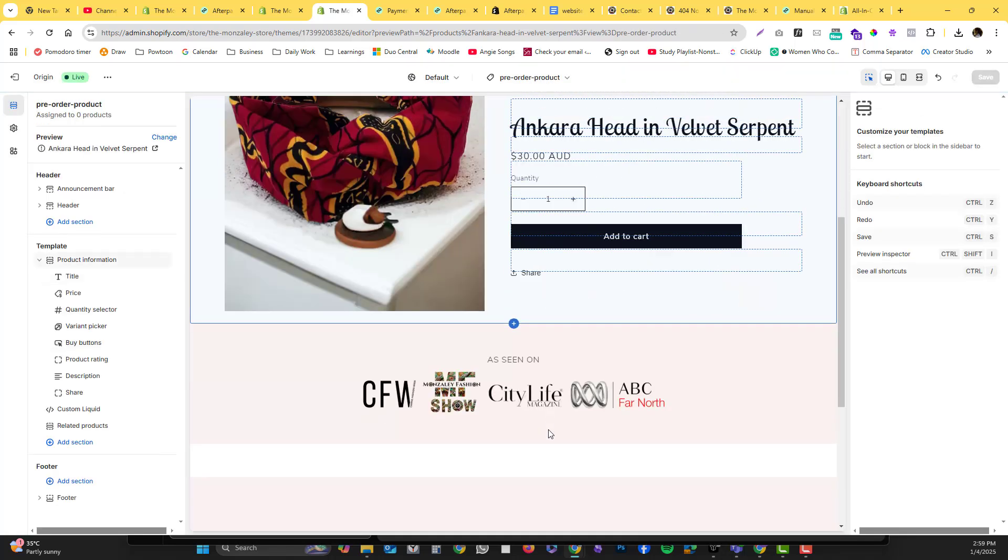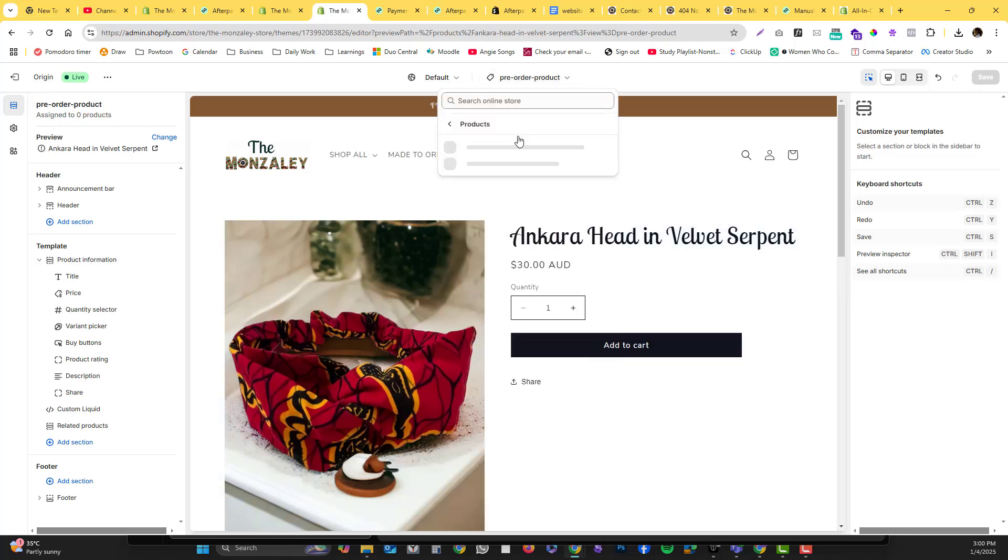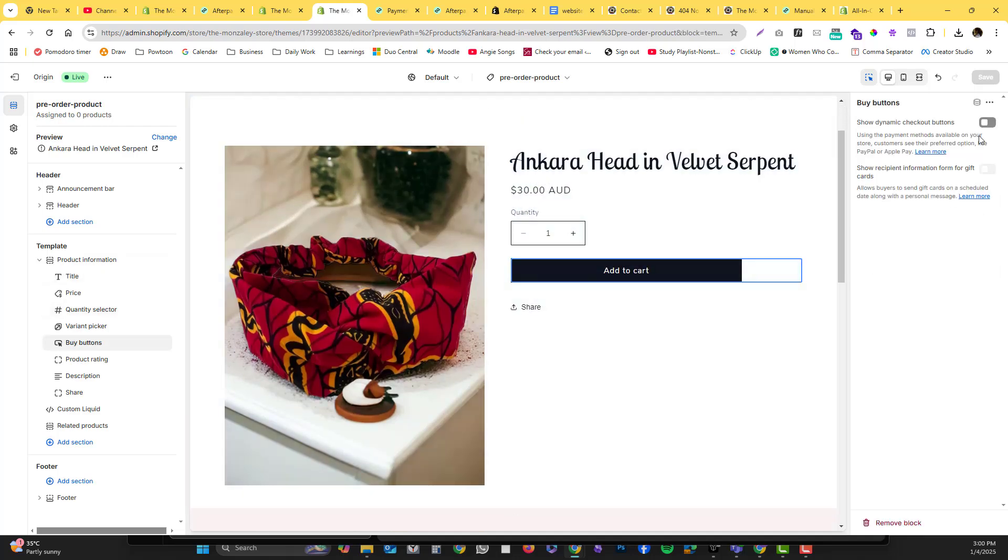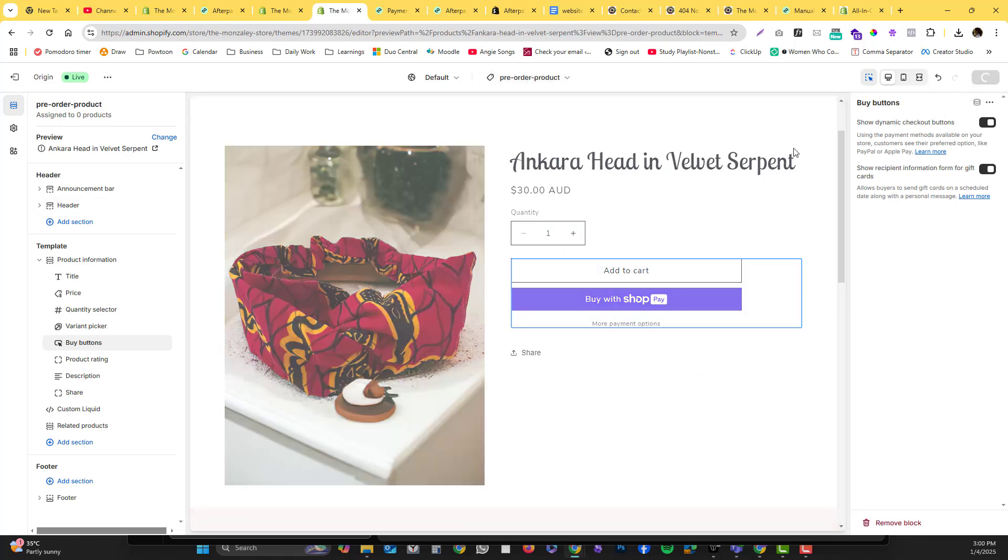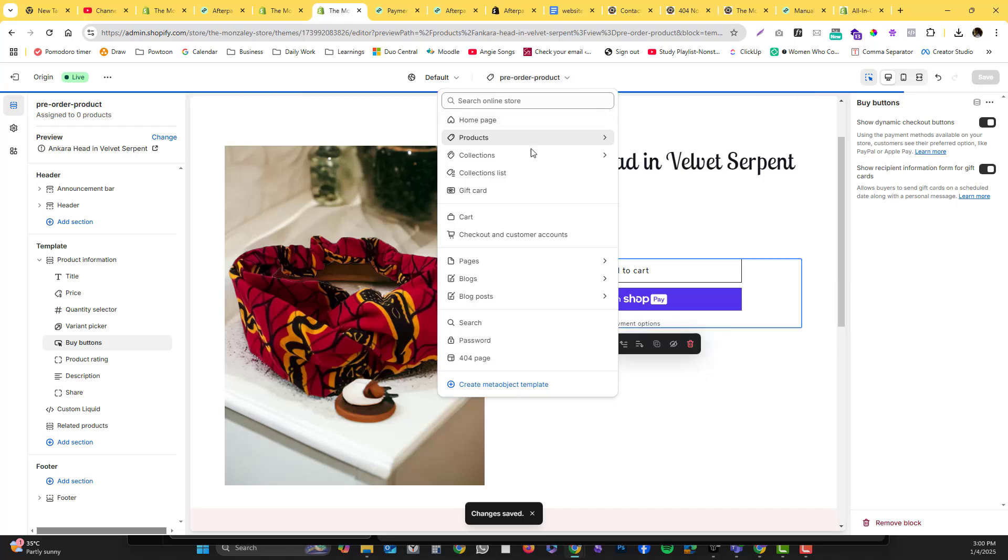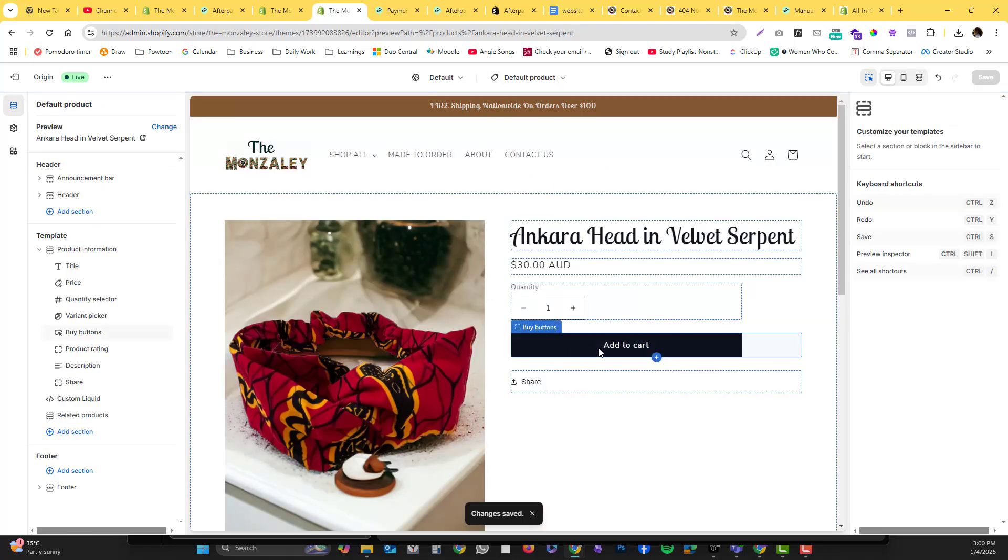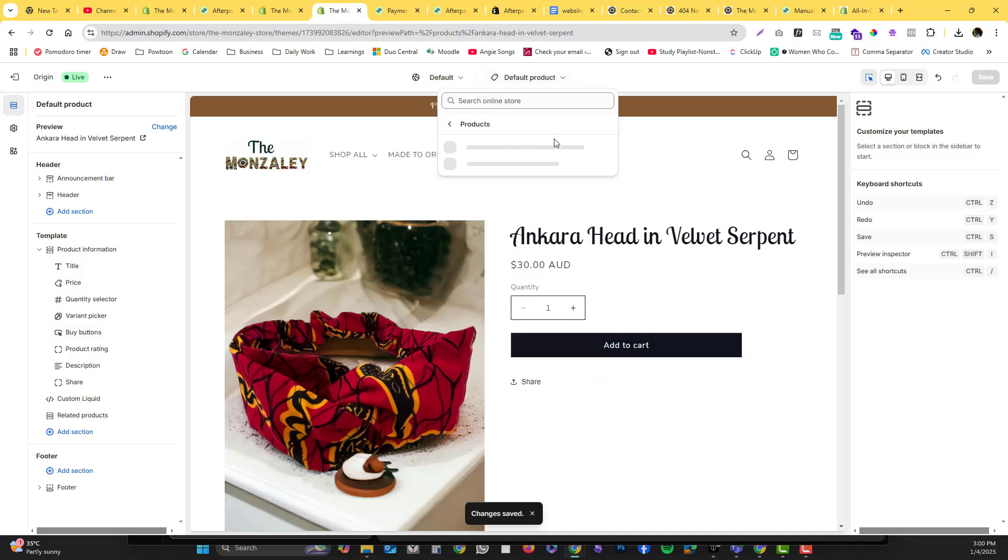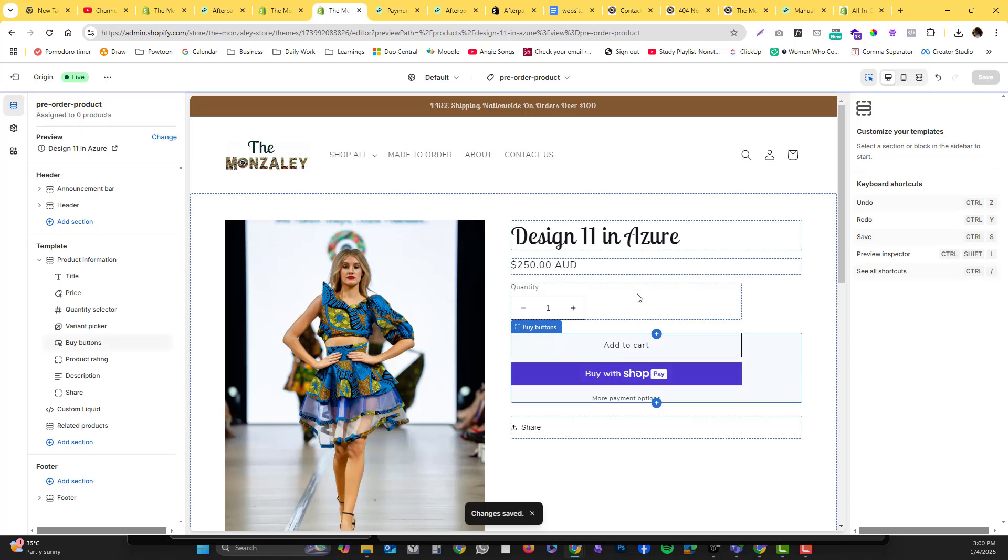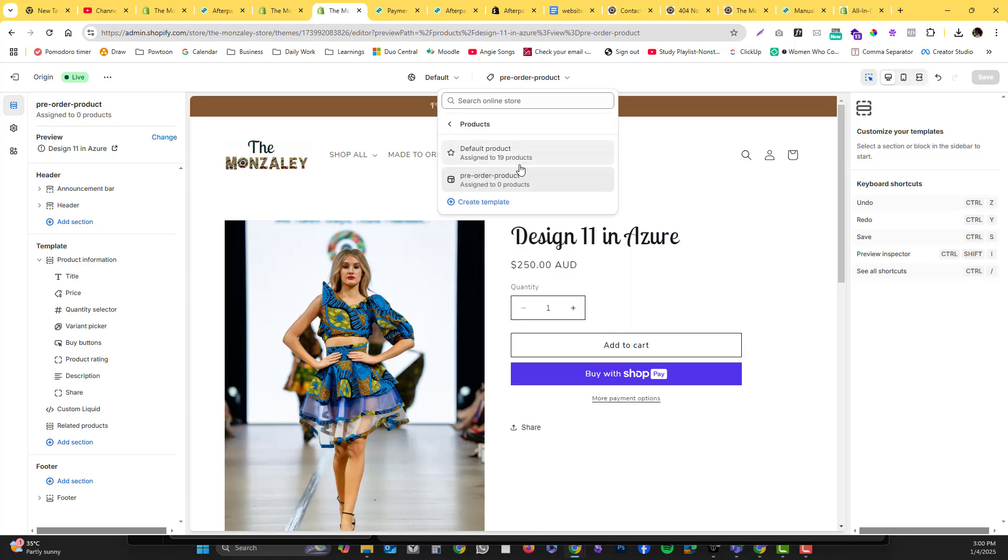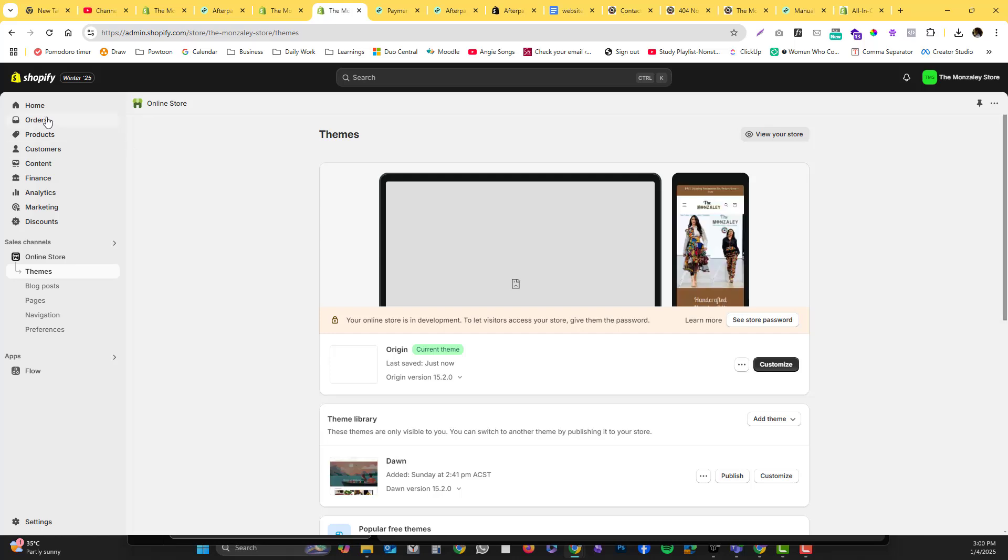Now we already have two product pages - we have the default page and we also have the pre-order page. Let's just save this. The pre-order has two buttons and the default product page has one button only. We're going to change this button shortly to just pre-order, but let me just show you the difference. So we have two templates already. Go back to the panel and then go to the products option.